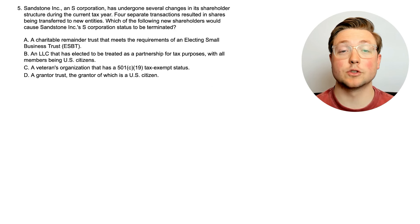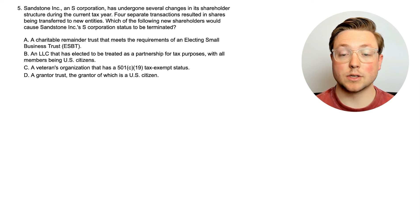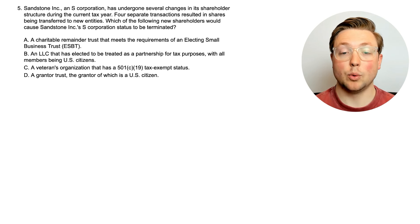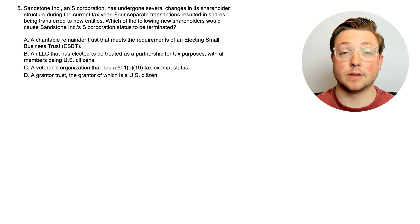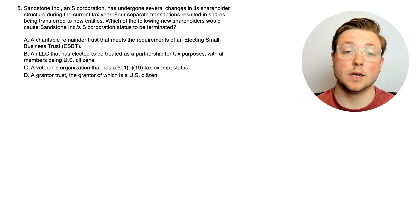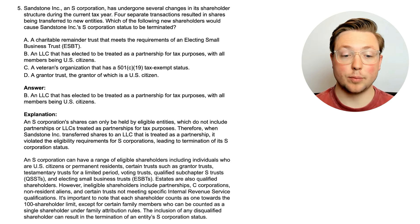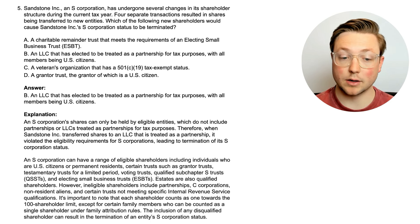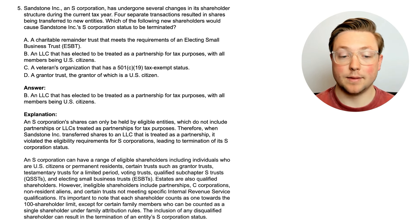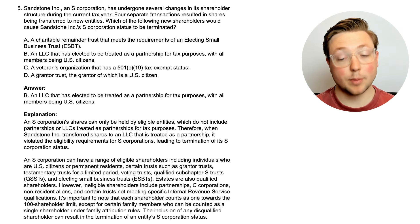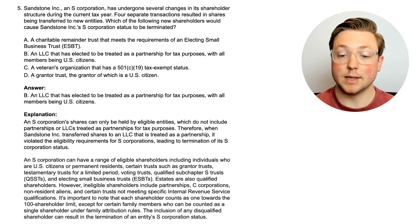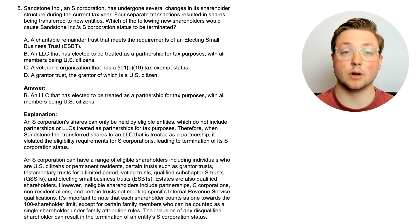Let's do one more question for this video. Here's question five. Sandstone Inc., an S-corporation, has undergone several changes in its shareholder structure during the current tax year. Four separate transactions resulted in shares being transferred to new entities. Which of the following new shareholders would cause Sandstone Inc.'s S-corporation status to be terminated? We actually did learn a little bit about this at the very beginning of the video — who can be an S-corporation shareholder and who can't. An S-corporation's shares can only be held by eligible entities, which do not include partnerships or LLCs treated as partnerships for tax purposes. Therefore, when Sandstone Inc. transferred shares to an LLC that is treated as a partnership, it violated the eligibility requirements for S-corporations, leading to termination of its S-corporation status.